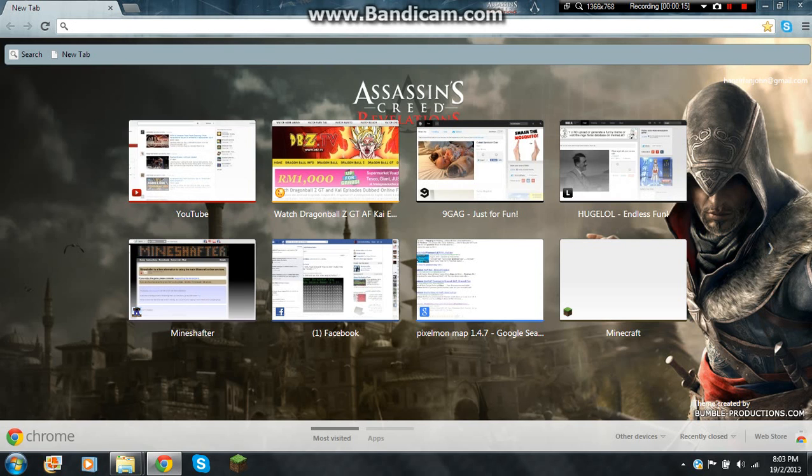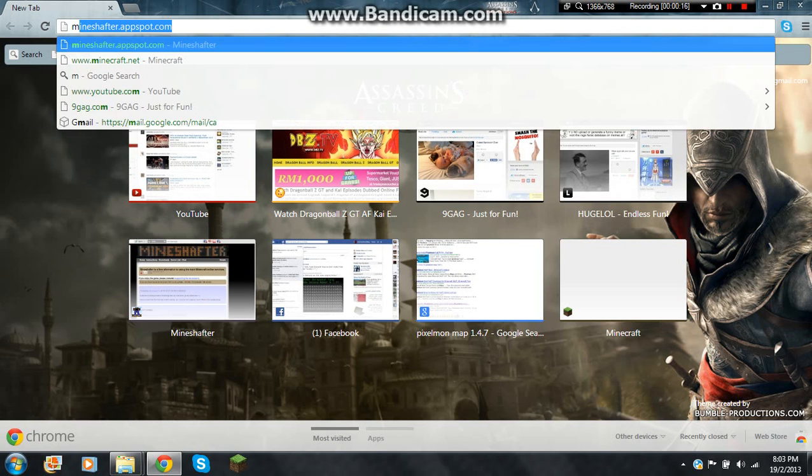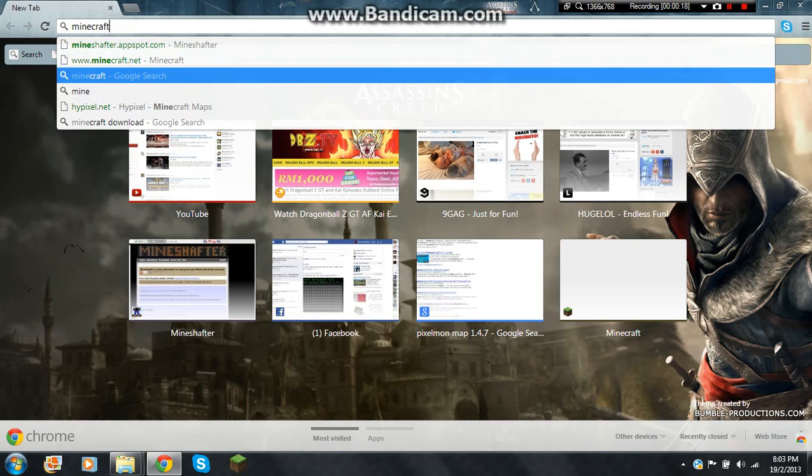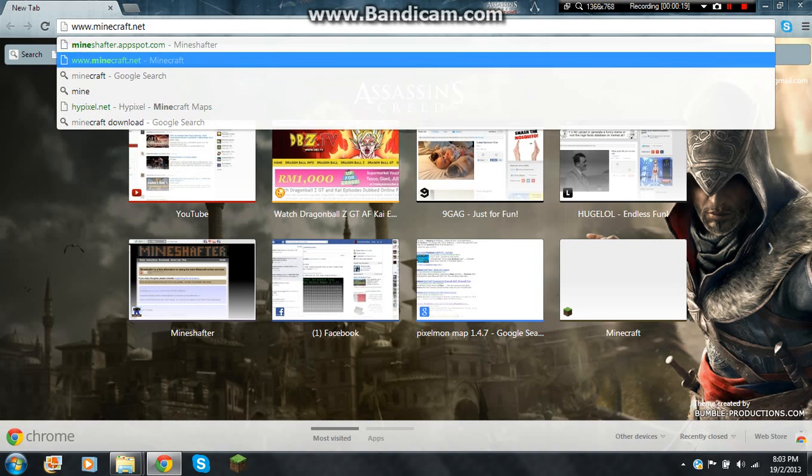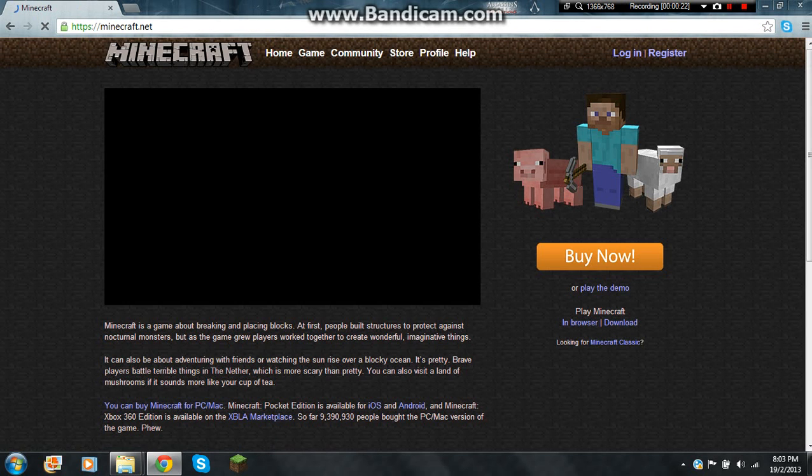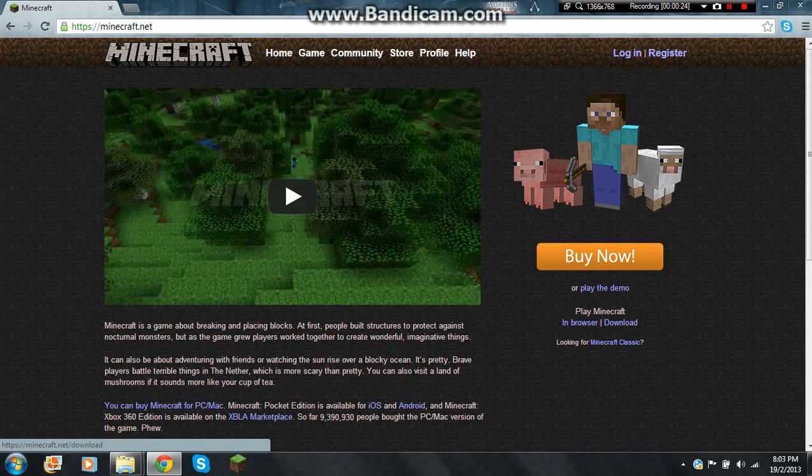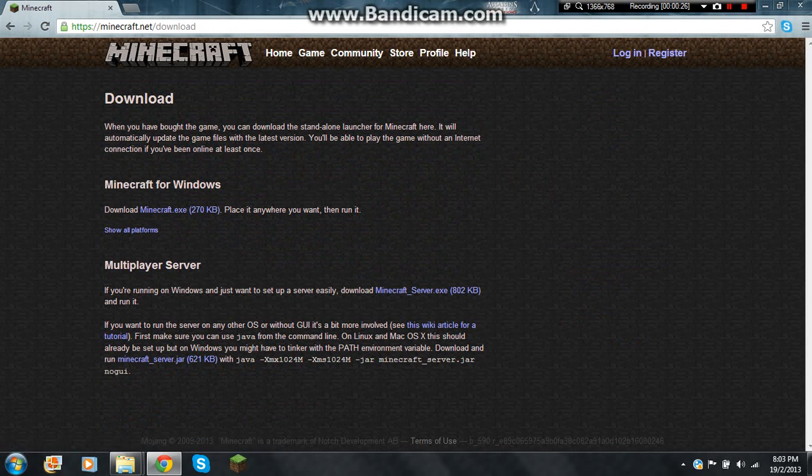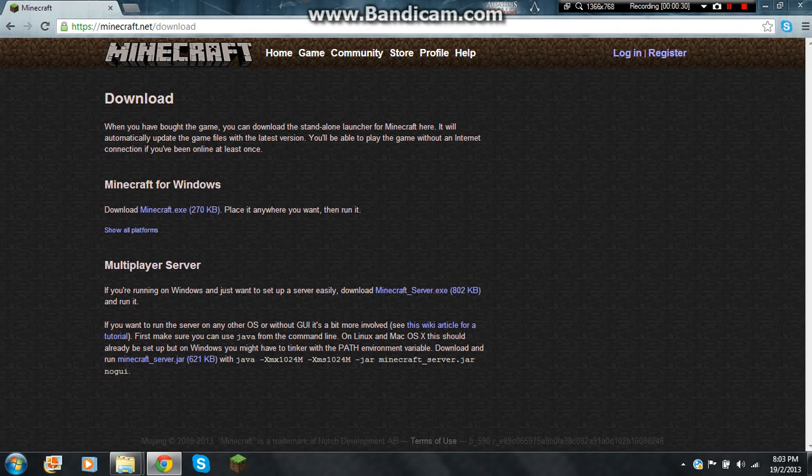So first you want to go to Minecraft.net and then go down here and click download. And down here in the multiplayer server section download the jar file.